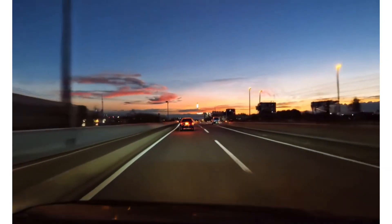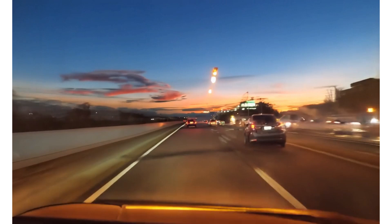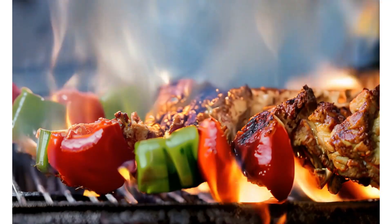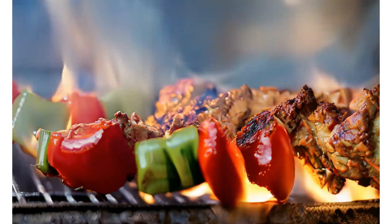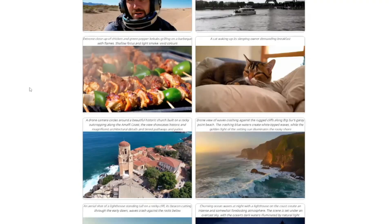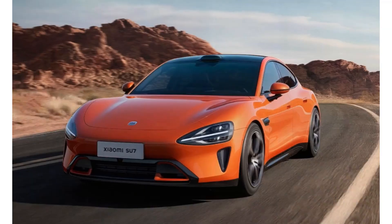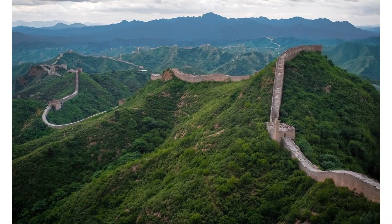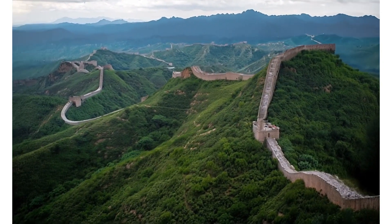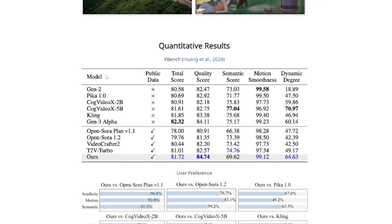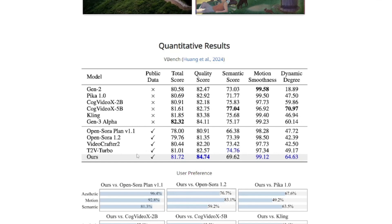Next we have a car driving on a highway — the videos look really good. Then there's an extreme close-up of a kitchen with green pepper kebabs grilling on a barbecue, which also looks really beautiful. Scrolling down further, we get text-conditional image-to-video samples: a car driving on the road and an FPV flying over the Great Wall. They've also shared quantitative benchmarks claiming their model achieves the best quality score and semantics.